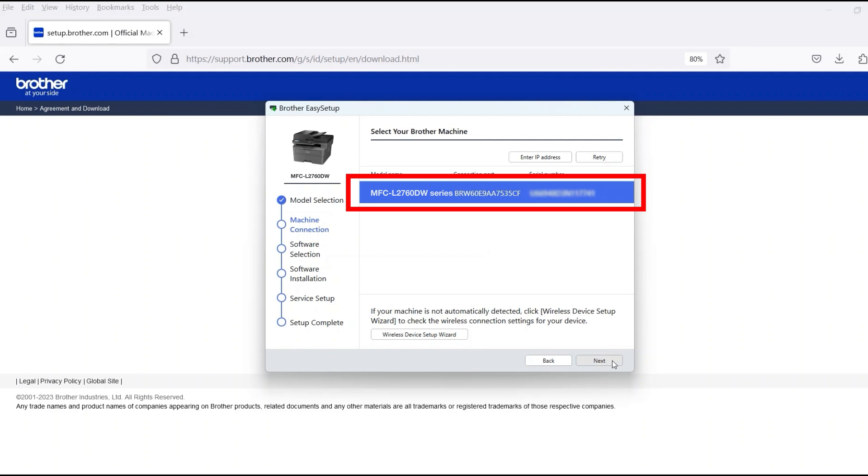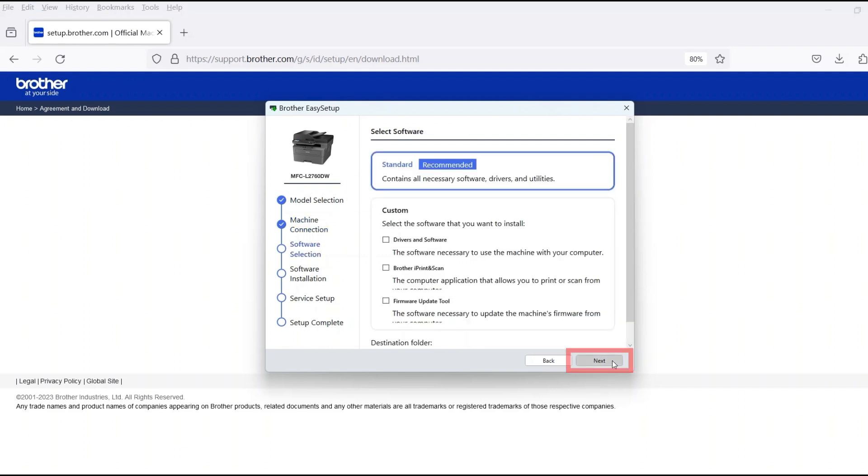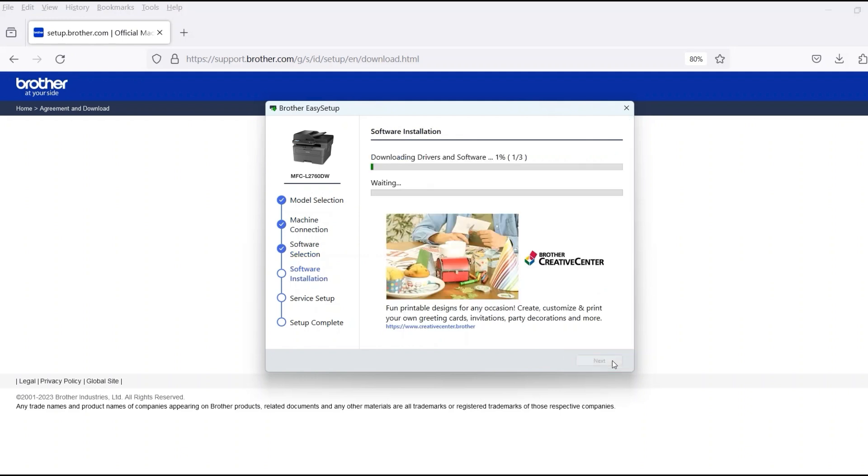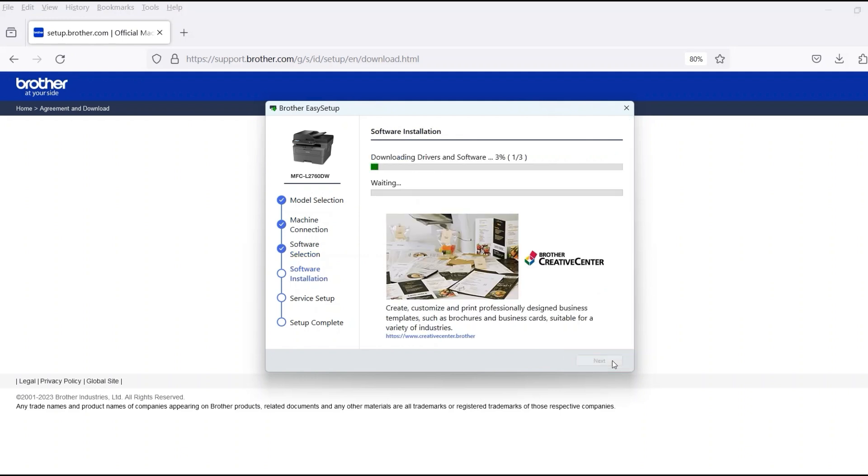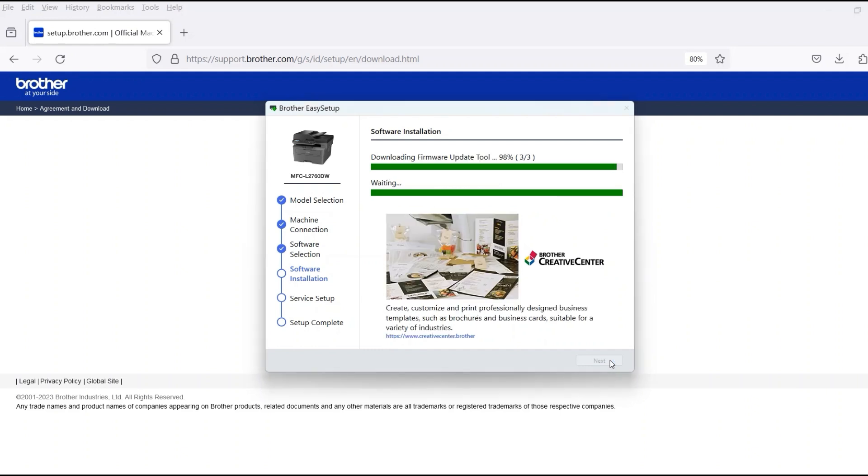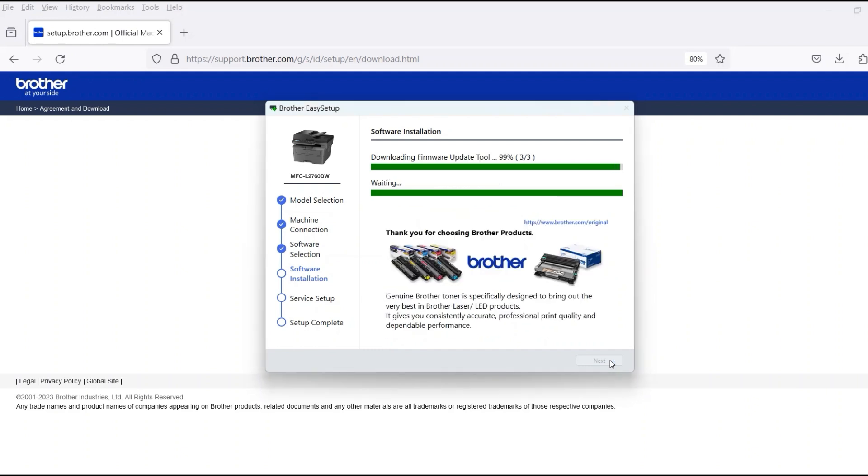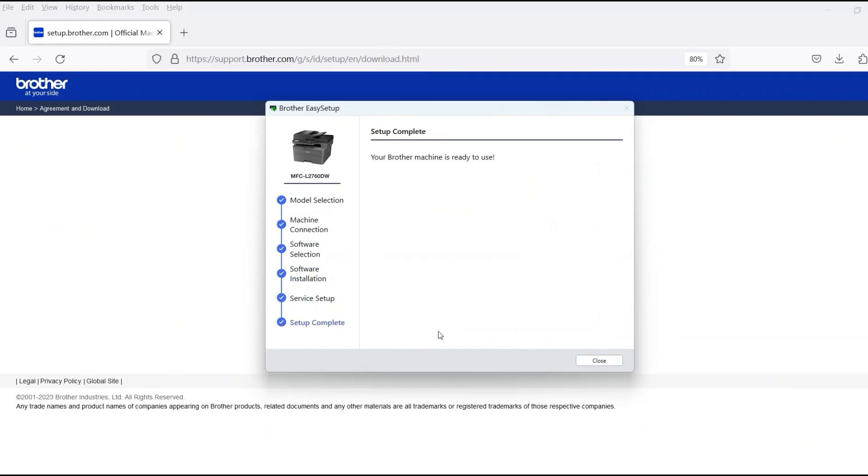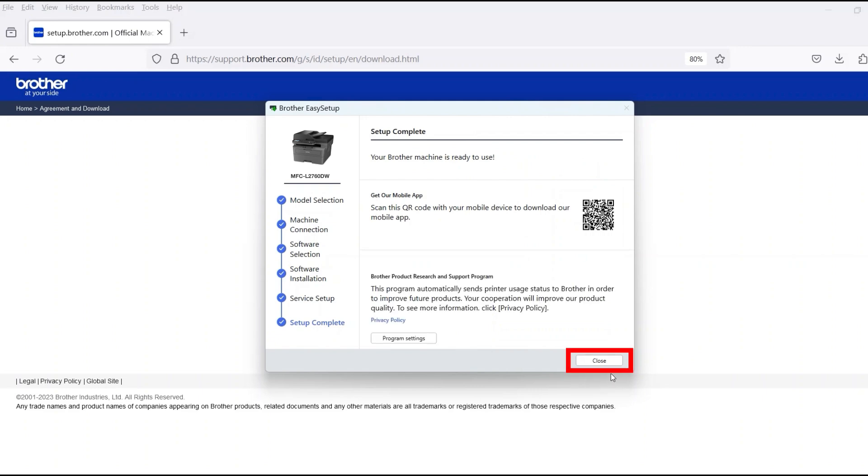Verify that your Brother machine is selected and click Next. Select Standard Installation and then click Next. When the software installation is complete, click Next, then click Close.